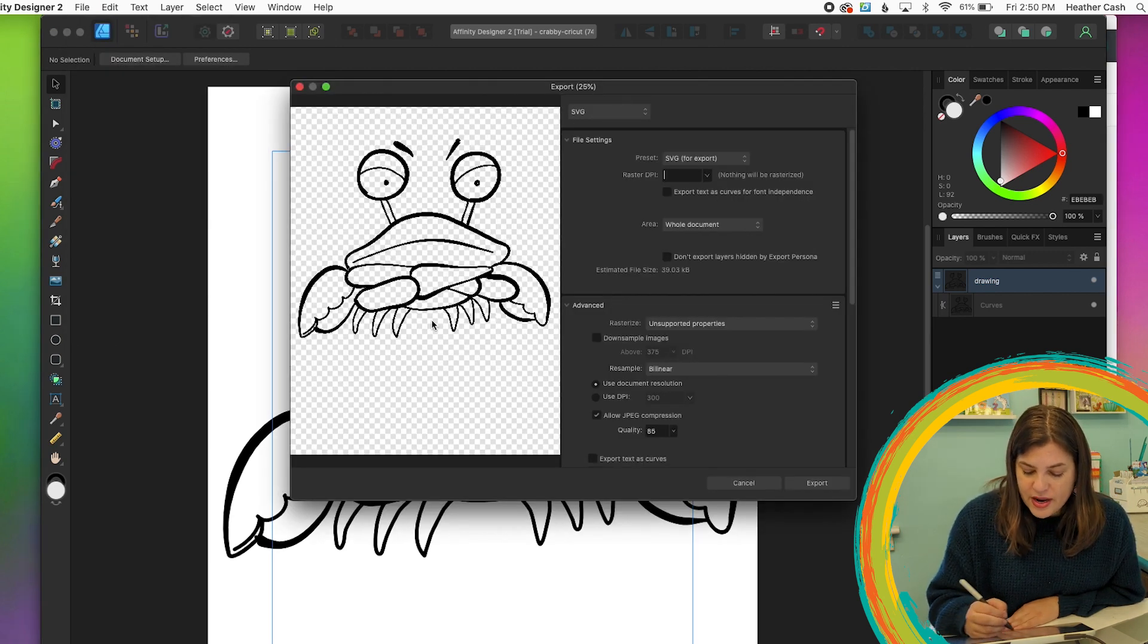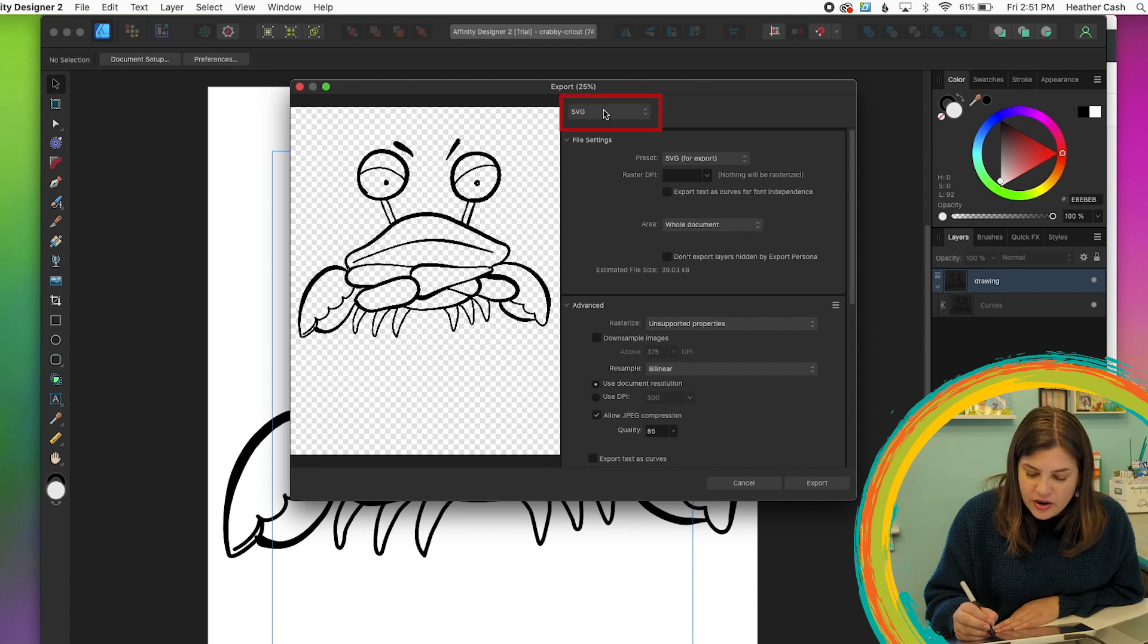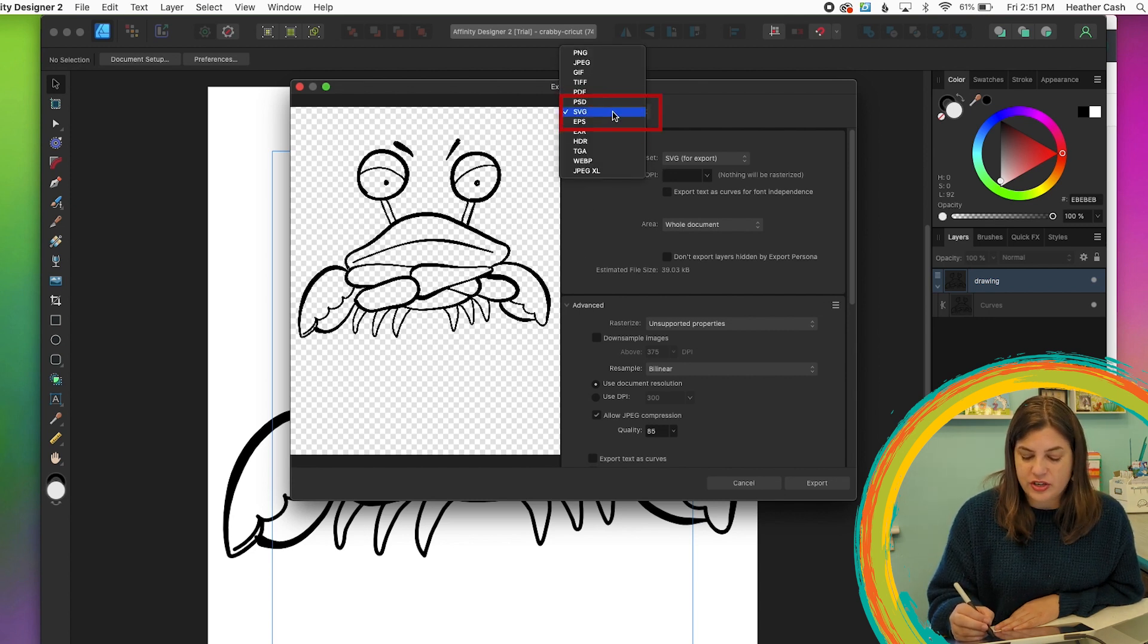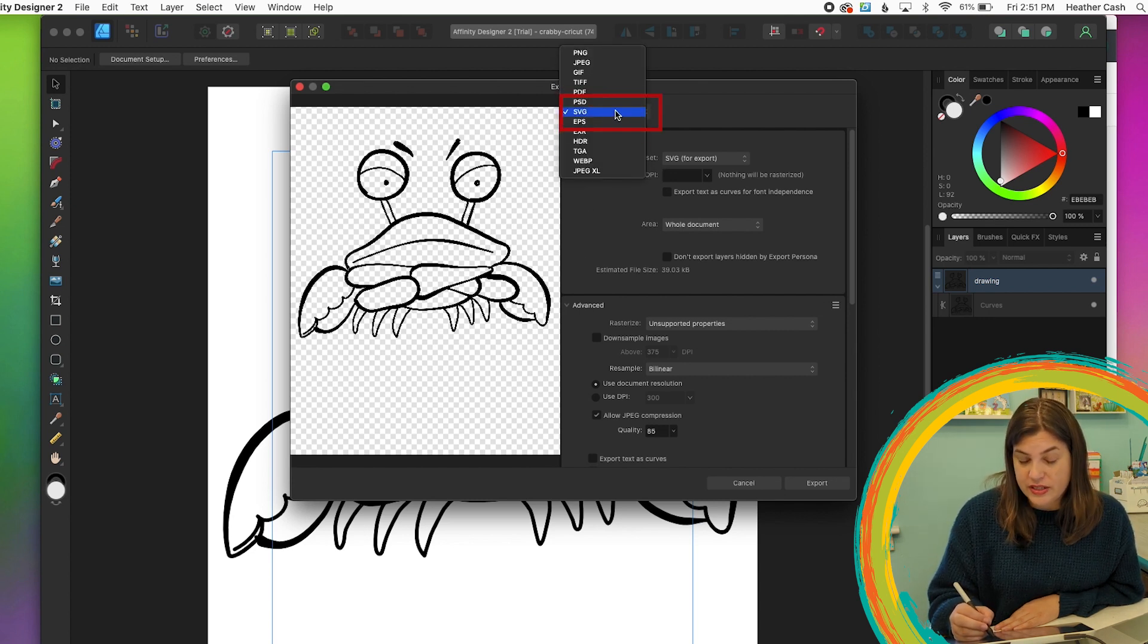And now I can do save and then I'll do file export. And now we can export him as an SVG.